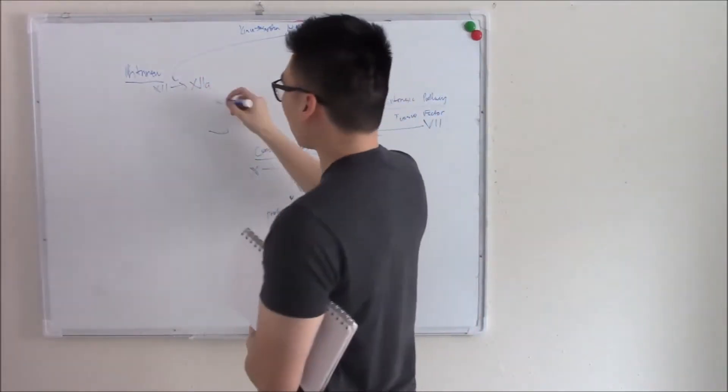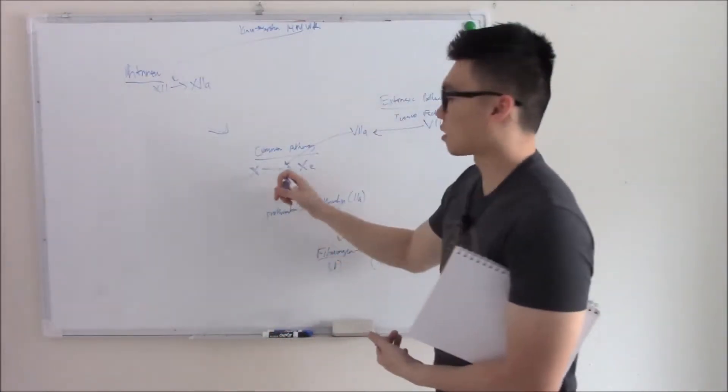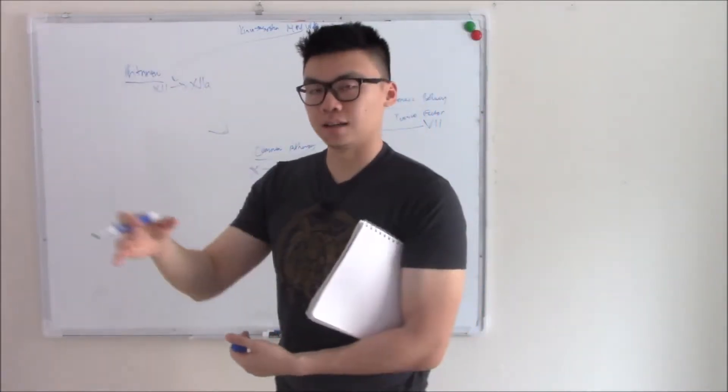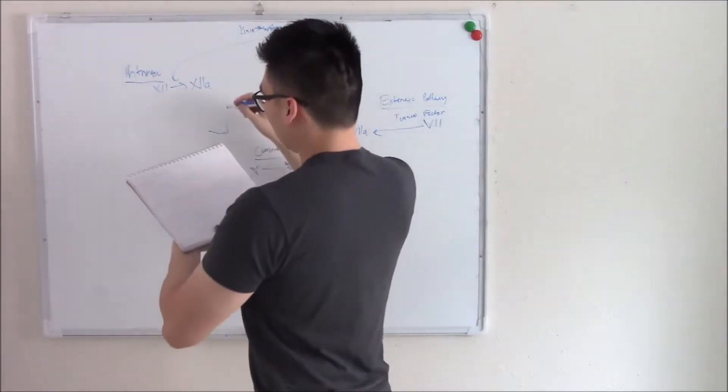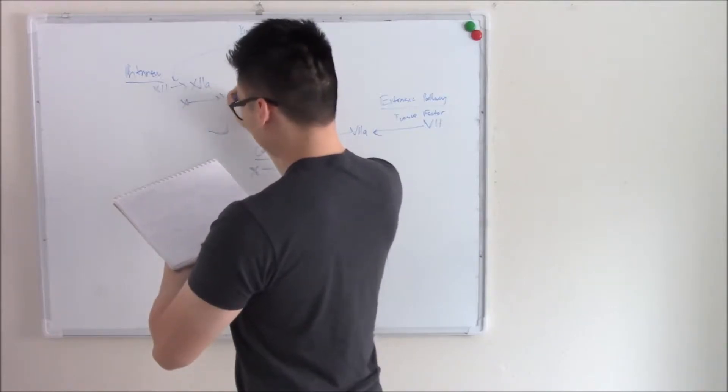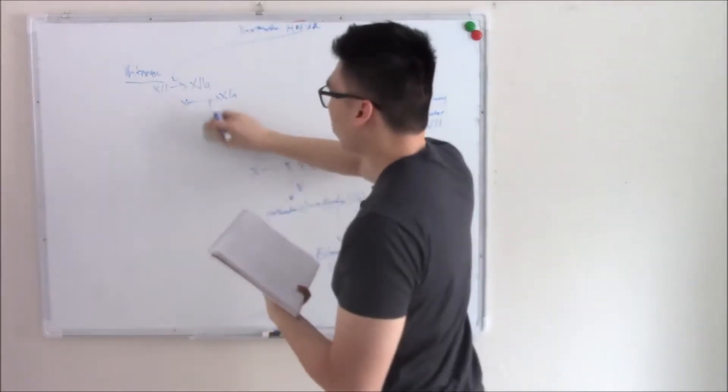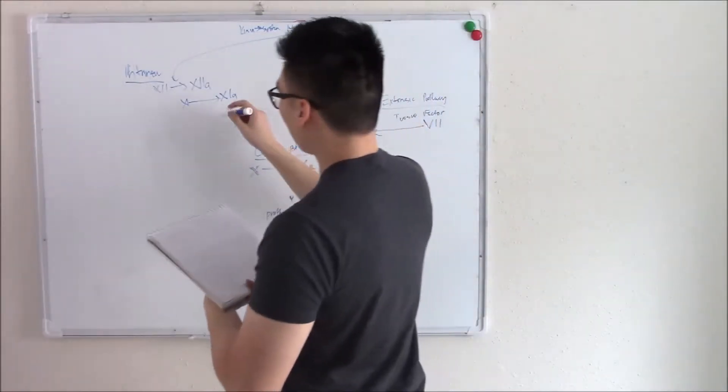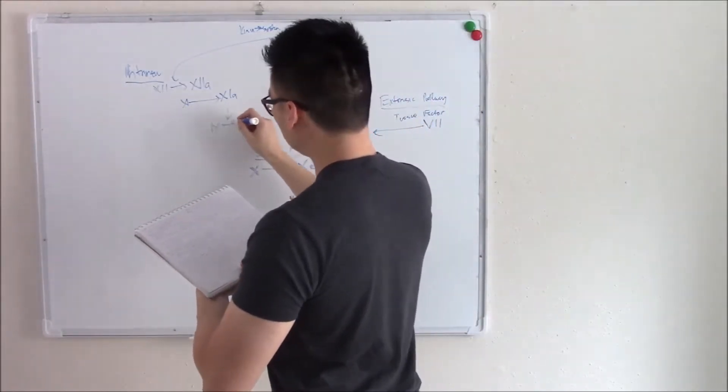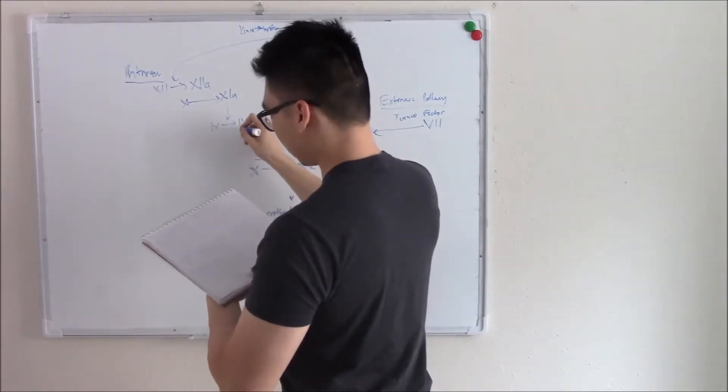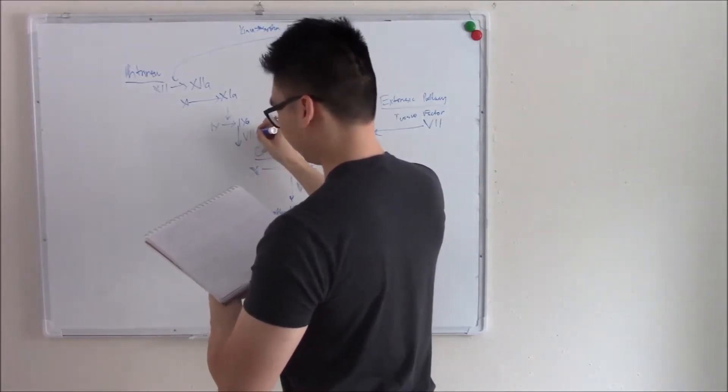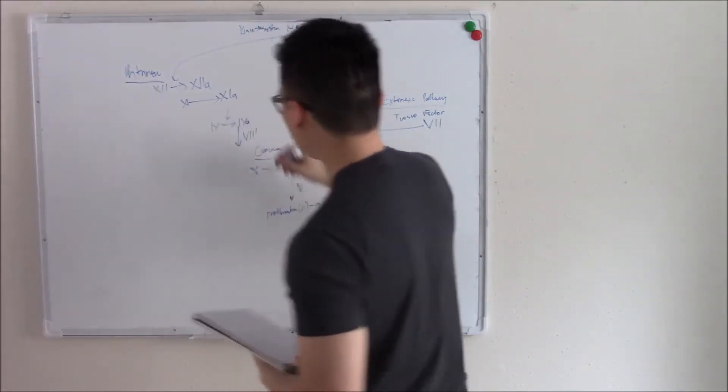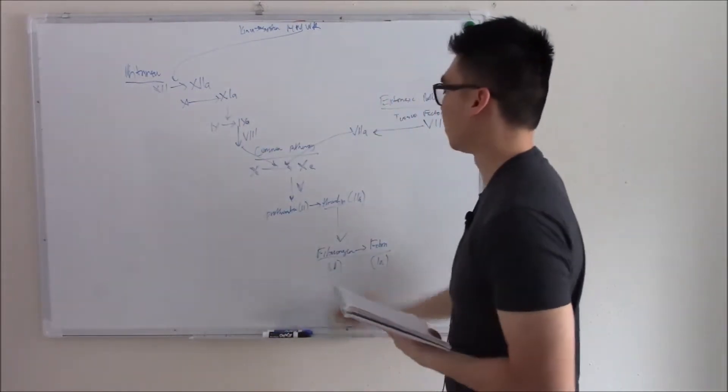And like dominoes, 12 will work on 11. And 11 will work on not 10 because 10 is part of our common pathway. It will work on 9 instead. That becomes activated 9. And then a cofactor to activated 9 is going to be 8. And eventually 8 will jump in our common pathway.